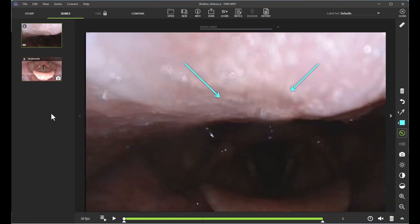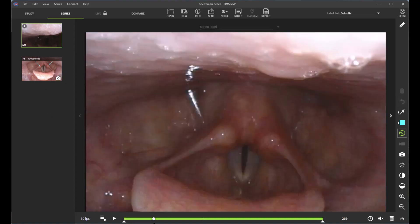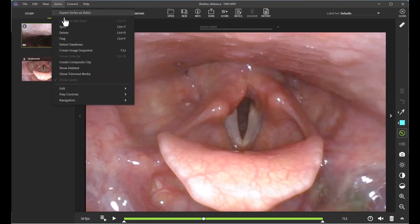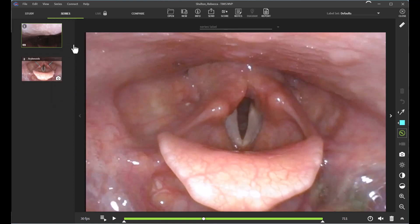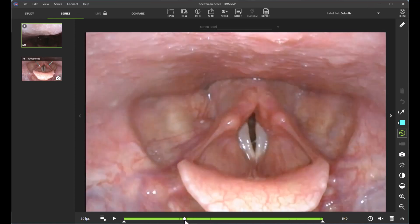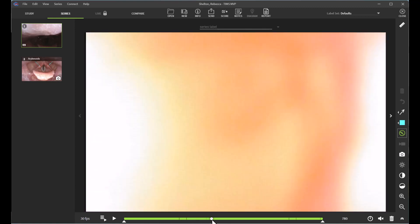Another feature discussed in a previous video is the ability to assess where swallows happened. I can turn this on by clicking the Series tab and clicking Detect Swallows. As you might notice, there are little gray lines appearing along the timeline — this is indicative of a swallow occurrence. This helps make the editing and reviewing process faster for those recording the entirety of a FEES study without stopping between trials.